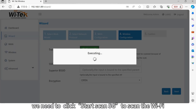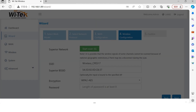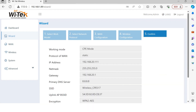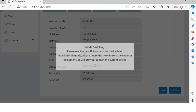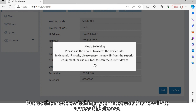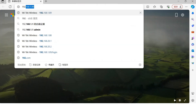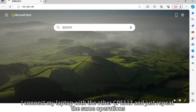As for pairing, we need to click Start Scan 5G to scan for Wi-Fi, and connect to the SSID preset on the host and enter the password. At last, check and confirm the configuration to finish pairing. Due to the mode switching, you must use the new IP to access the device. Now I connect my laptop with the other CPE513 and just repeat the same operations.